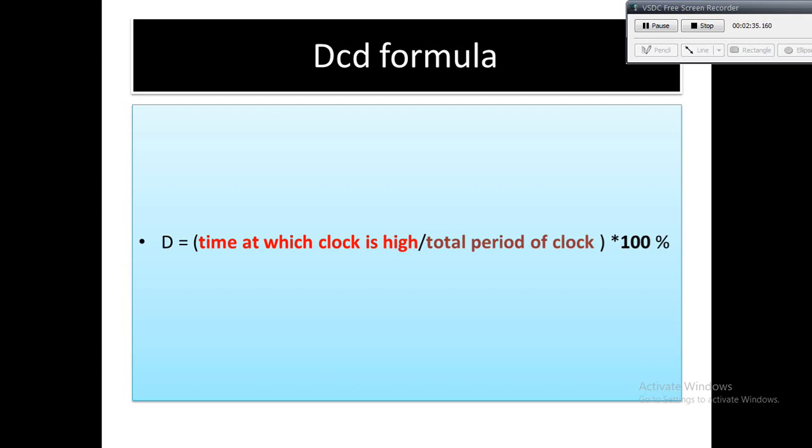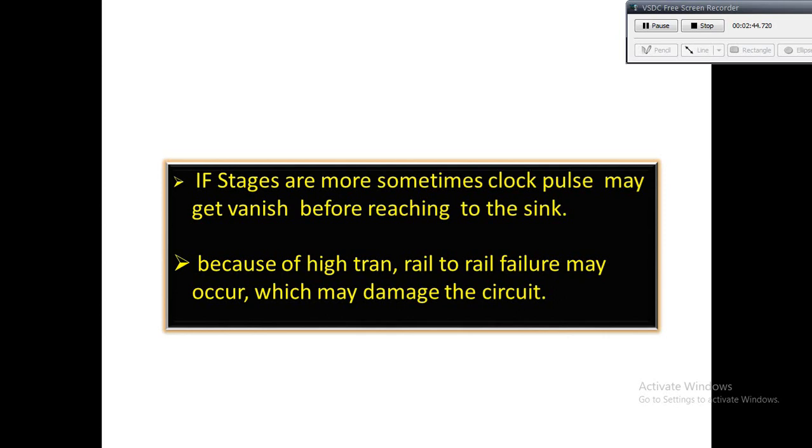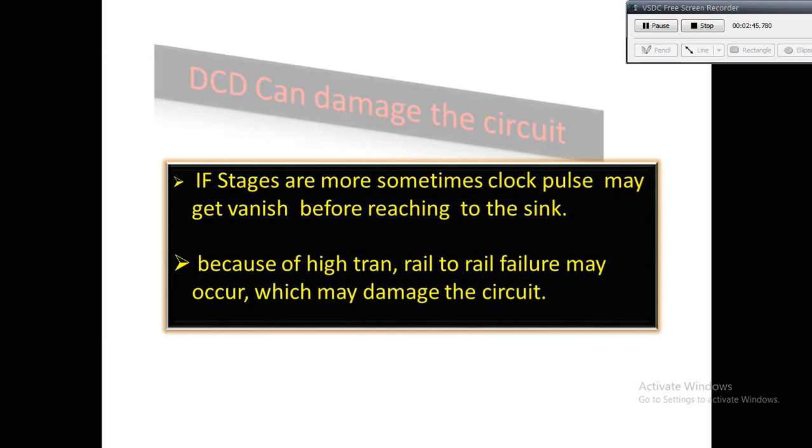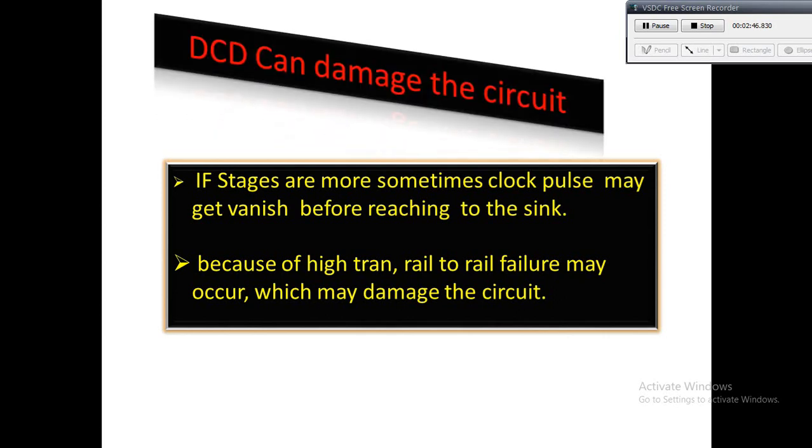In the upcoming slides we will discuss why minimum pulse width violations occur and how we can improve it. As we already discussed, suppose DCD at source is 50%, but due to long buffer chain or high trans nets intermediate to the sink, DCD at sink may be around sometimes 30%, 20%, or sometimes may vanish also.